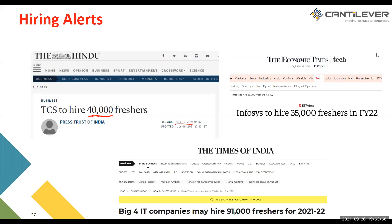TCS is going to hire 40,000 freshers for this current academic year, along with Infosys hiring 35,000 freshers. The big IT companies like TCS, Wipro, Infosys, and Capgemini are going to hire around 91,000 freshers for this current academic year — despite the pandemic, somewhere around 1 lakh freshers. You can imagine how big this drive would be, and it's a golden opportunity to crack.